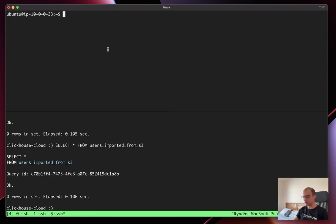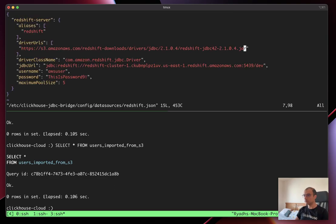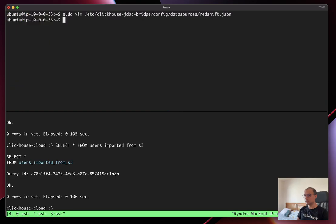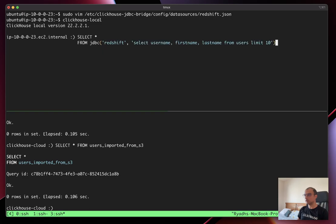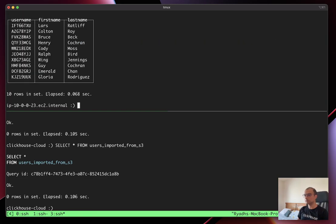On this EC2 box, I'm running something called the ClickHouse JDBC Bridge with a configuration. Let's have a quick look at what the configuration looks like: I have a Redshift config that points the ClickHouse JDBC Bridge to the driver and provides credentials for my Redshift cluster. It's fairly simple and easy to deploy. In ClickHouse Local, I can now run a simple query using the JDBC table function, and here are my first 10 users from Redshift.